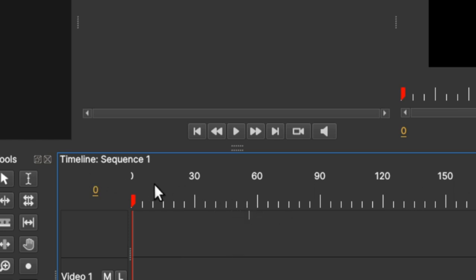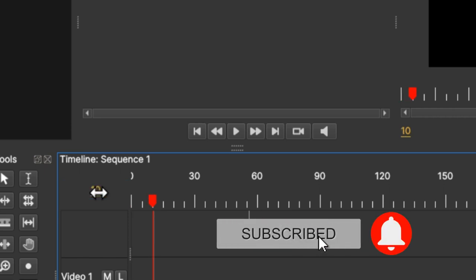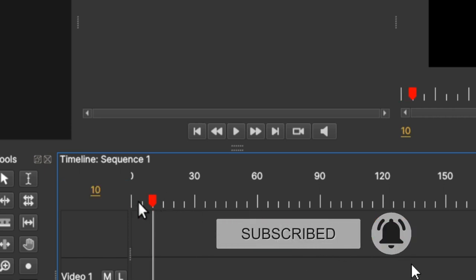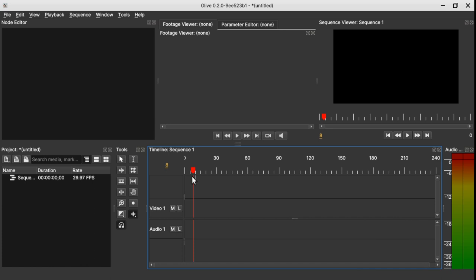So if you want to move to, for example from 0, you want to move to 10 frames, you can just simply click this editable tab here and type in 10 to move the marker 10 frames up. So that's something new in Olive 0.2.